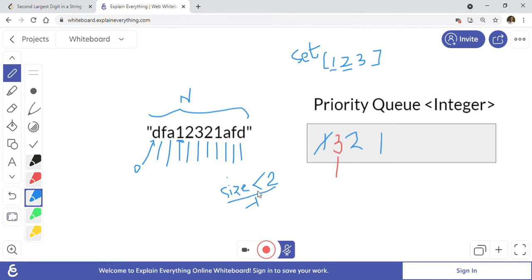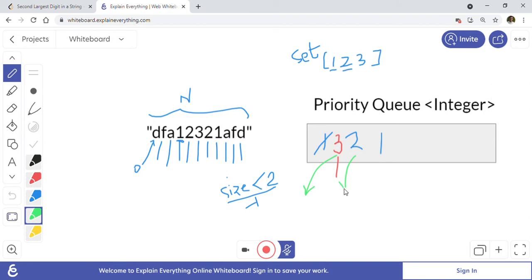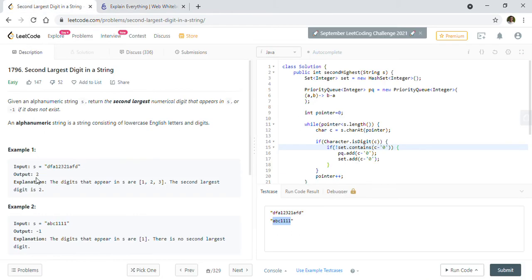If the size is greater than or equal to two, then we have a second largest element to return. We poll the first element from the priority queue, then poll the second element and return it as our answer. As you can see, two is the answer, which is how we got two here.